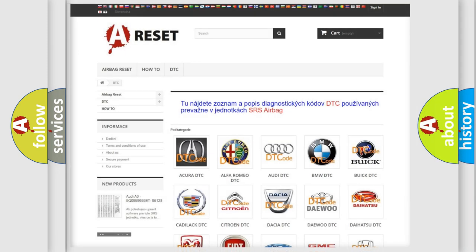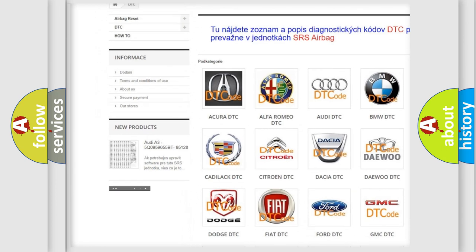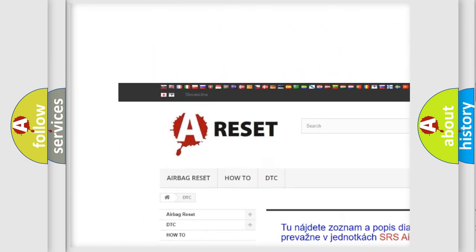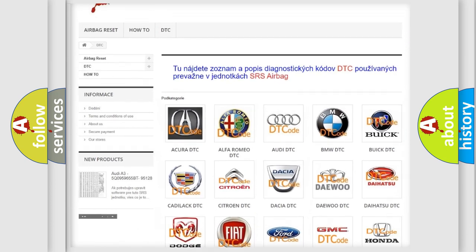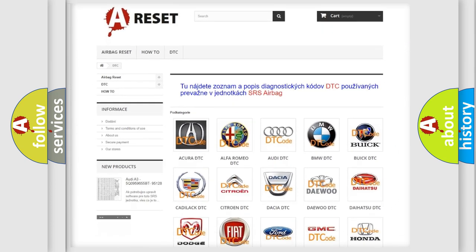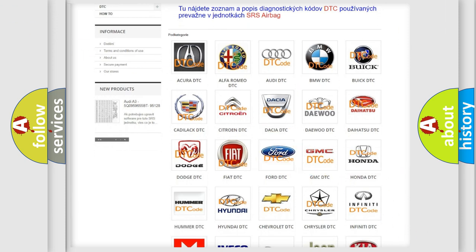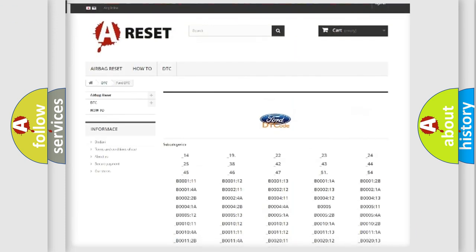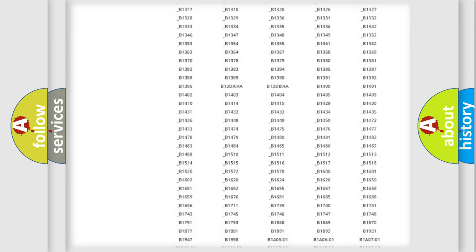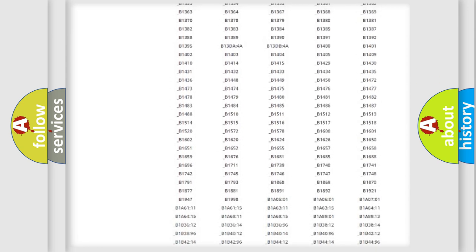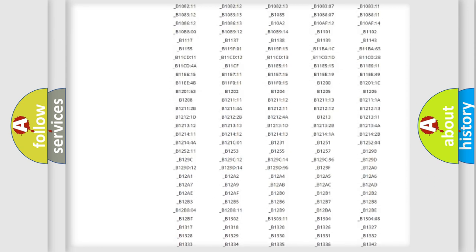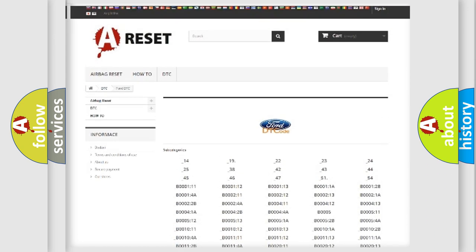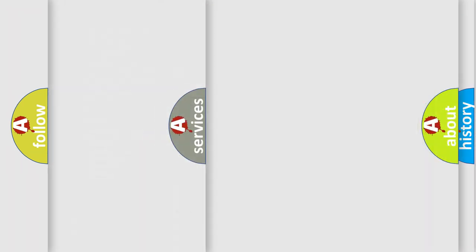Our website airbagreset.sk produces useful videos for you. You do not have to go through the OBD2 protocol anymore to know how to troubleshoot any car breakdown. You will find all the diagnostic codes that can be diagnosed in Infiniti vehicles, and many other useful things.